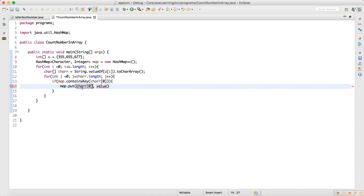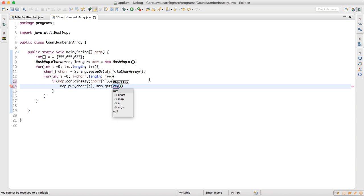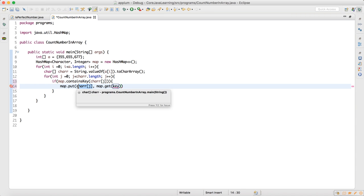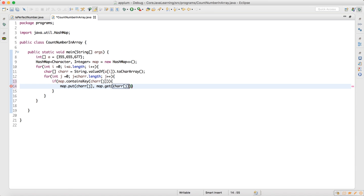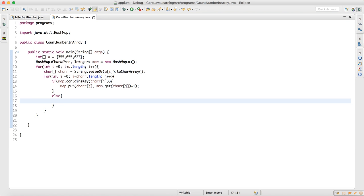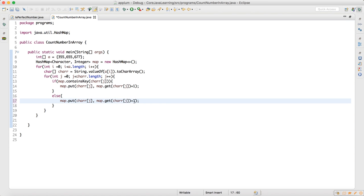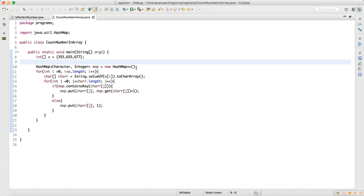If the key is already present, I do map.put(char[j], map.get(char[j]) + 1) — so I get the current value and increment it by one. In the else branch, if the key is not present in the map, I simply do map.put(char[j], 1) to initialize it with a count of one.